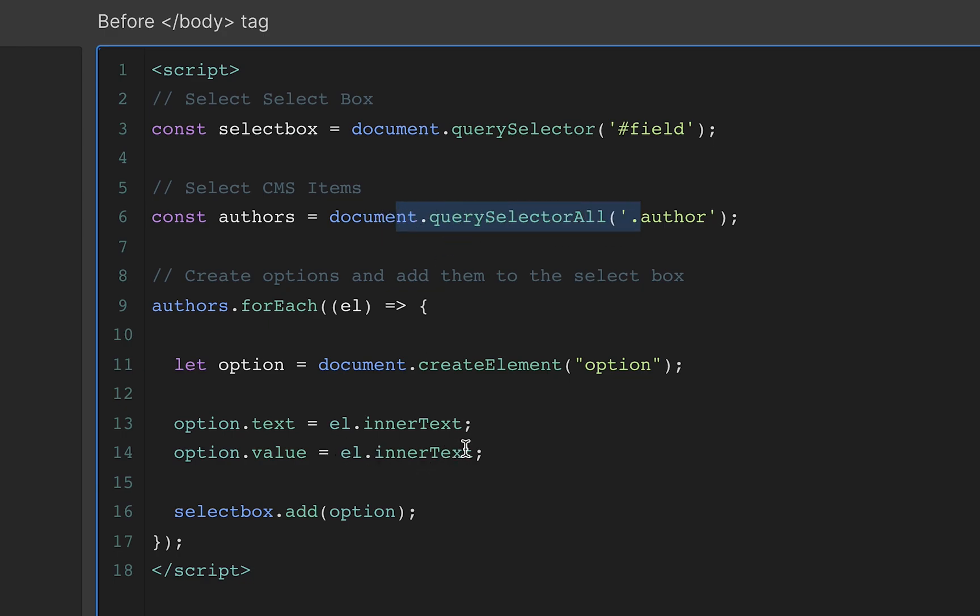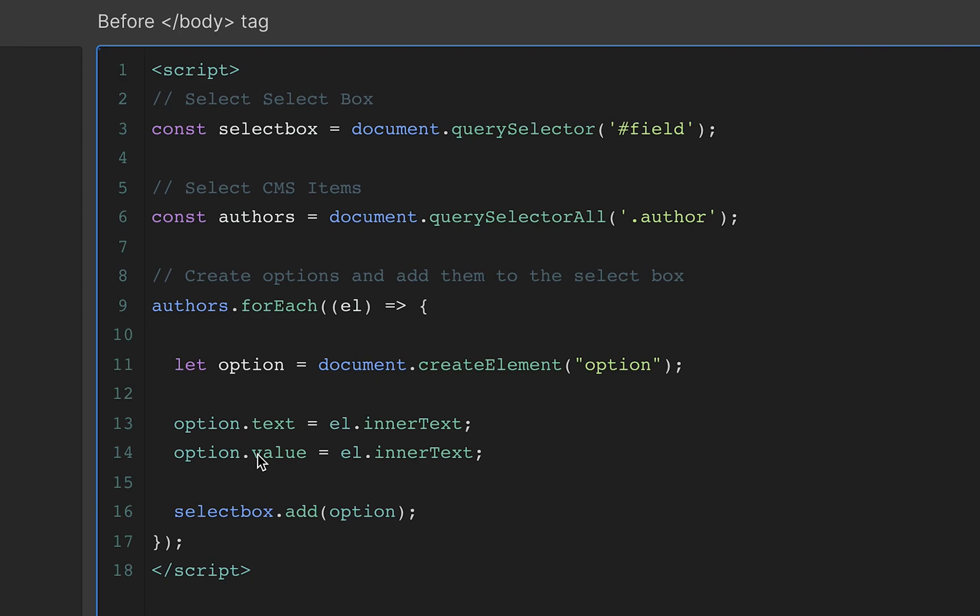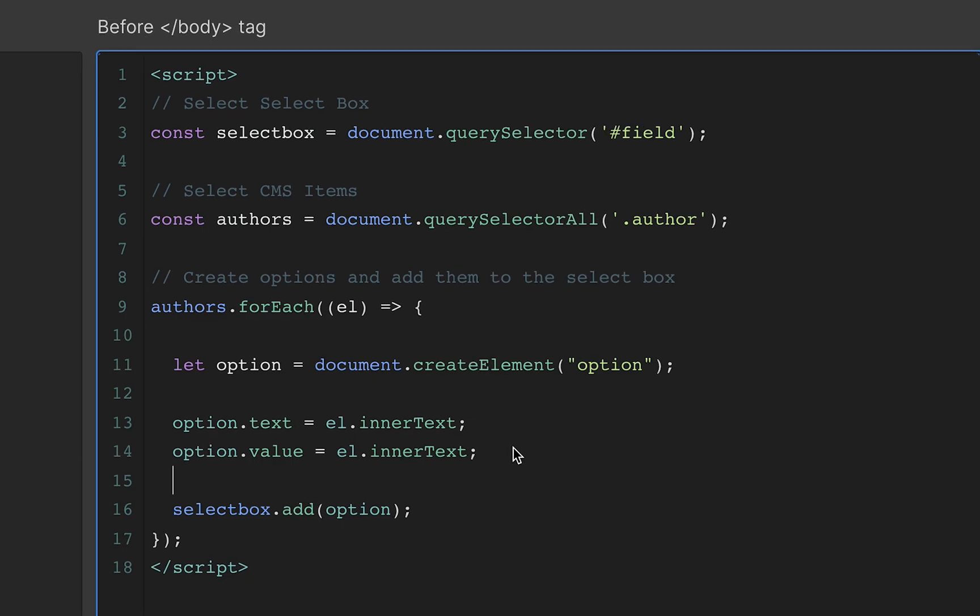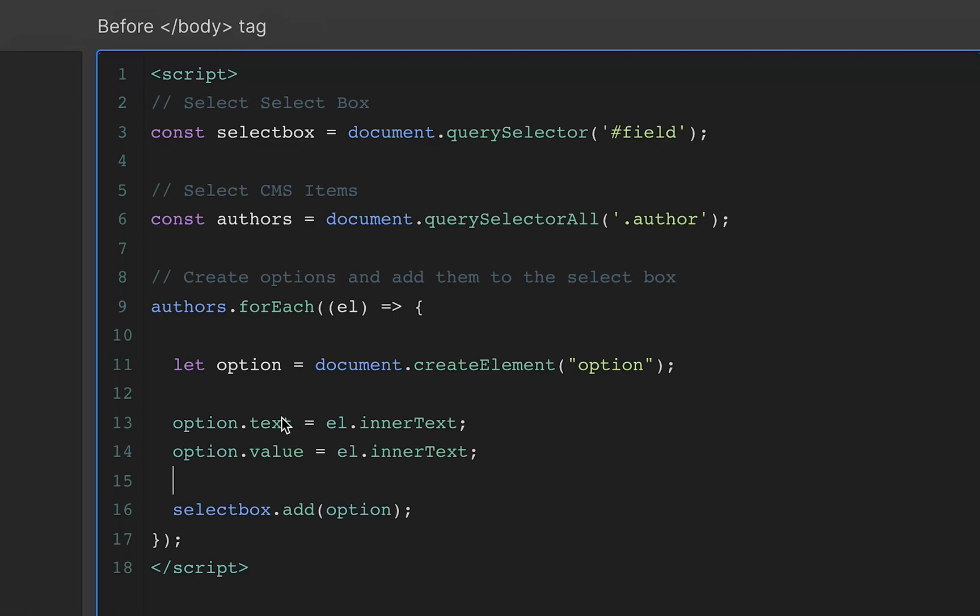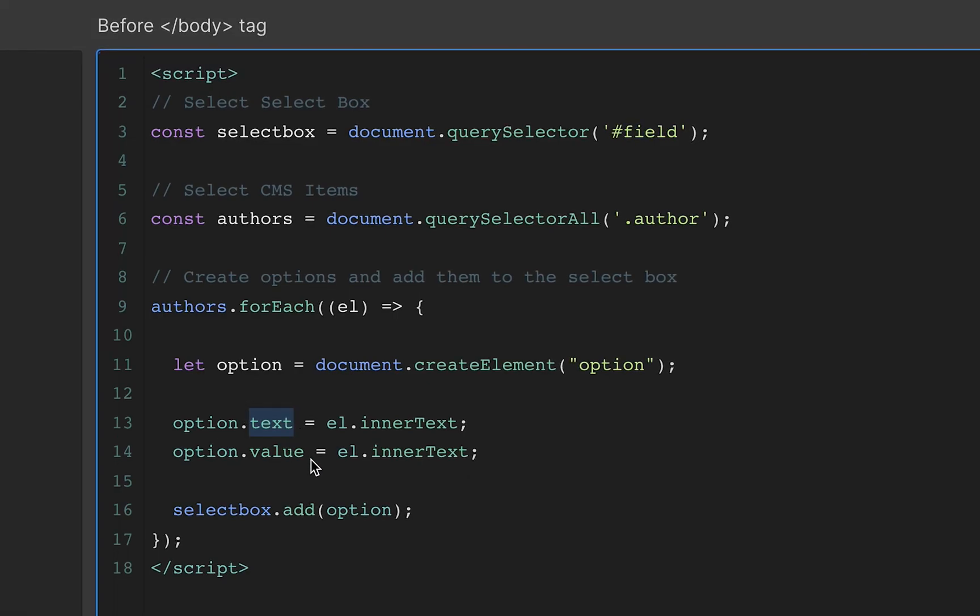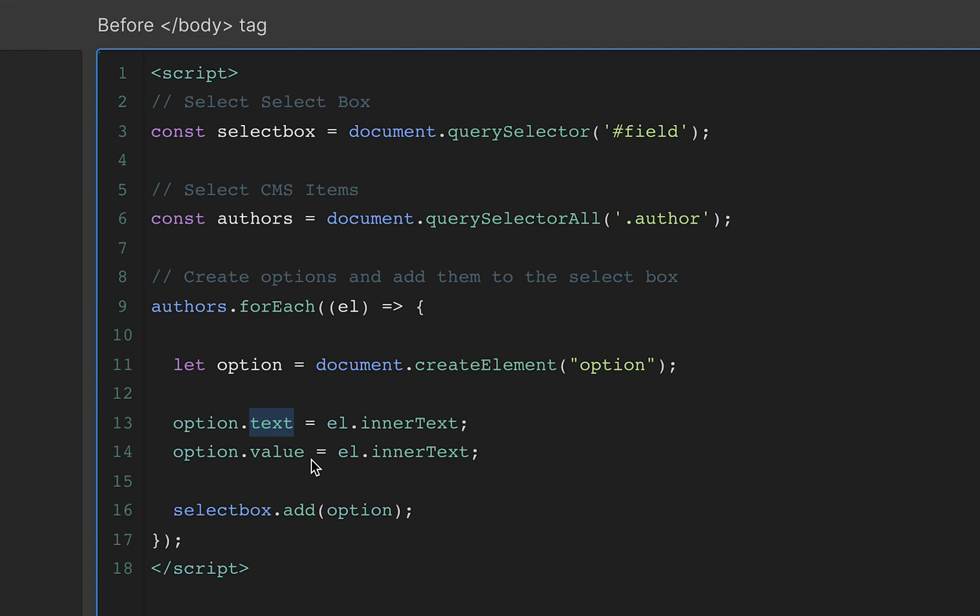And then you have to set the value. It's important to know that the value is what's actually being sent to your server. So wherever your form is going, the value is that actual field. So the text is just a thing to be able to read and to understand it. The value is the thing that gets sent along.